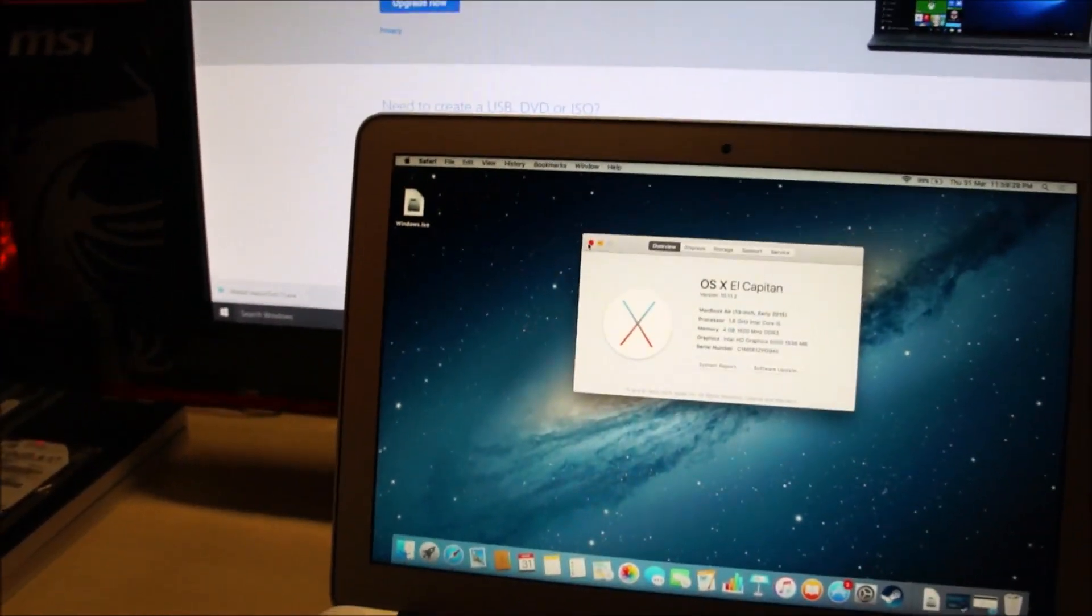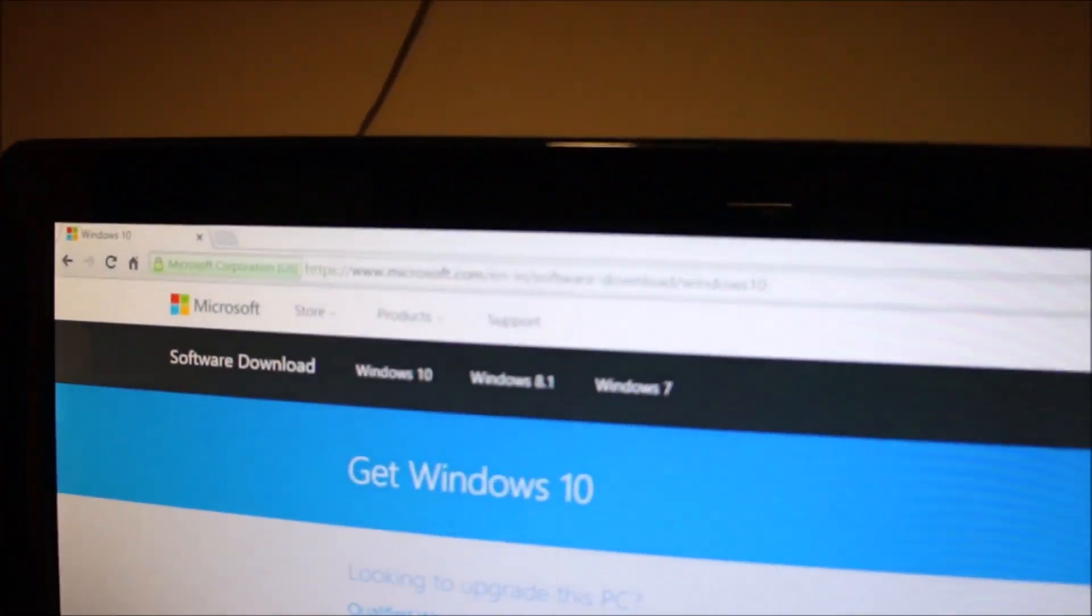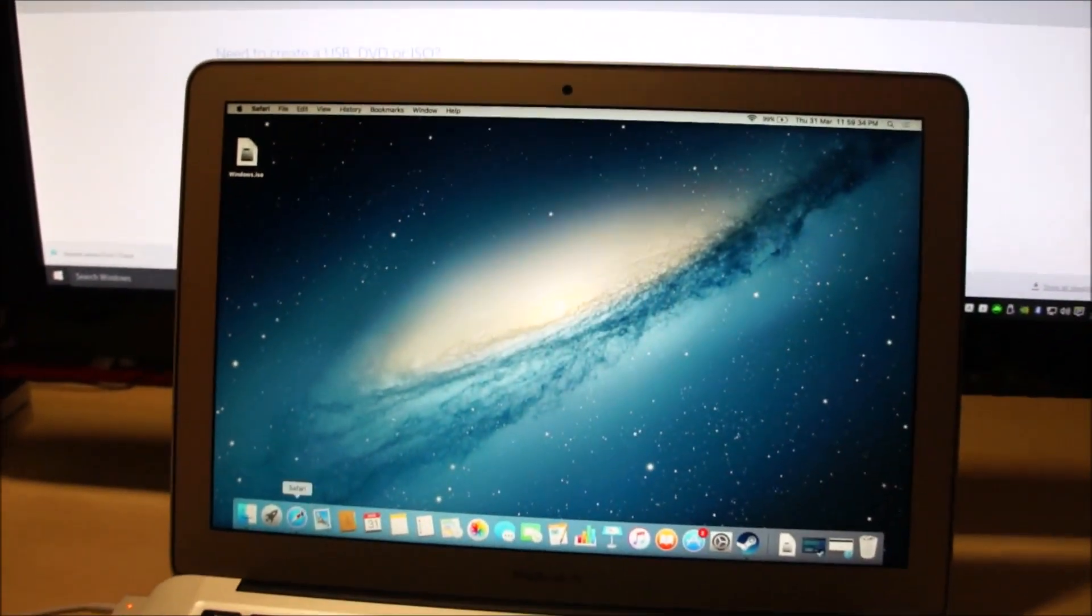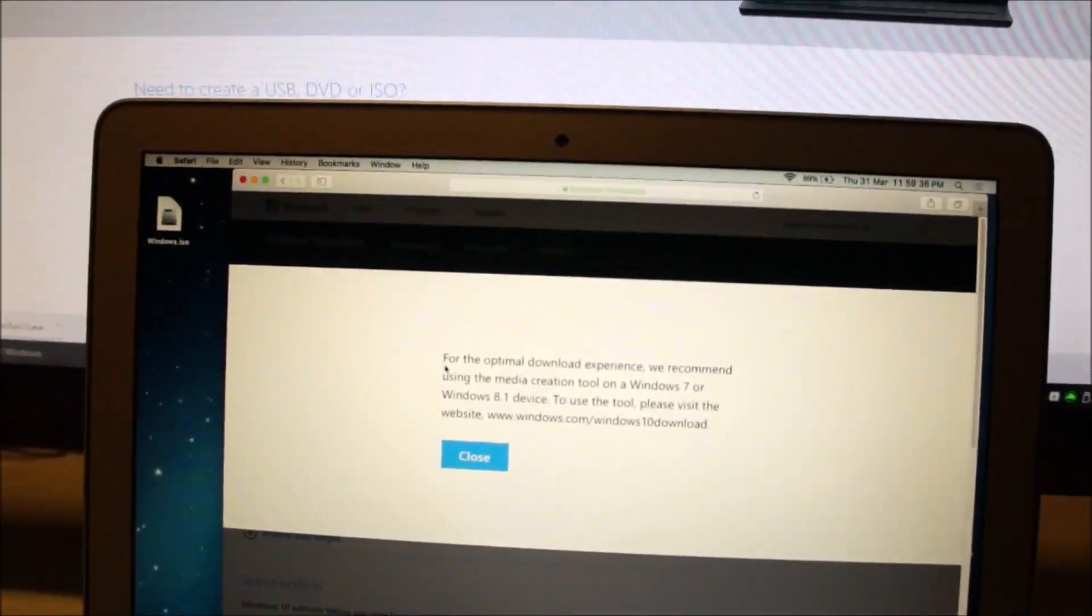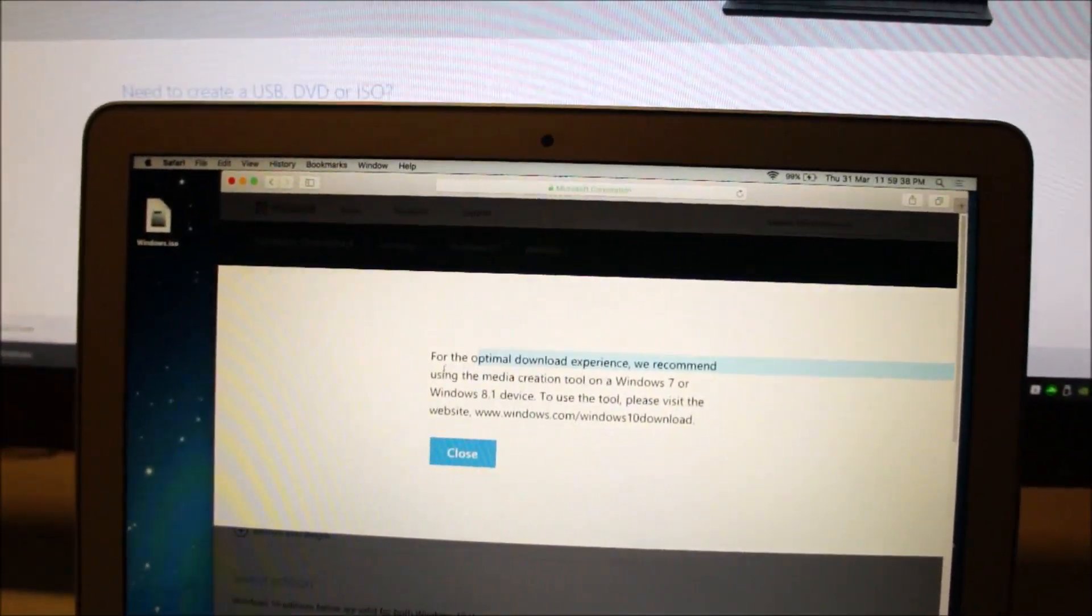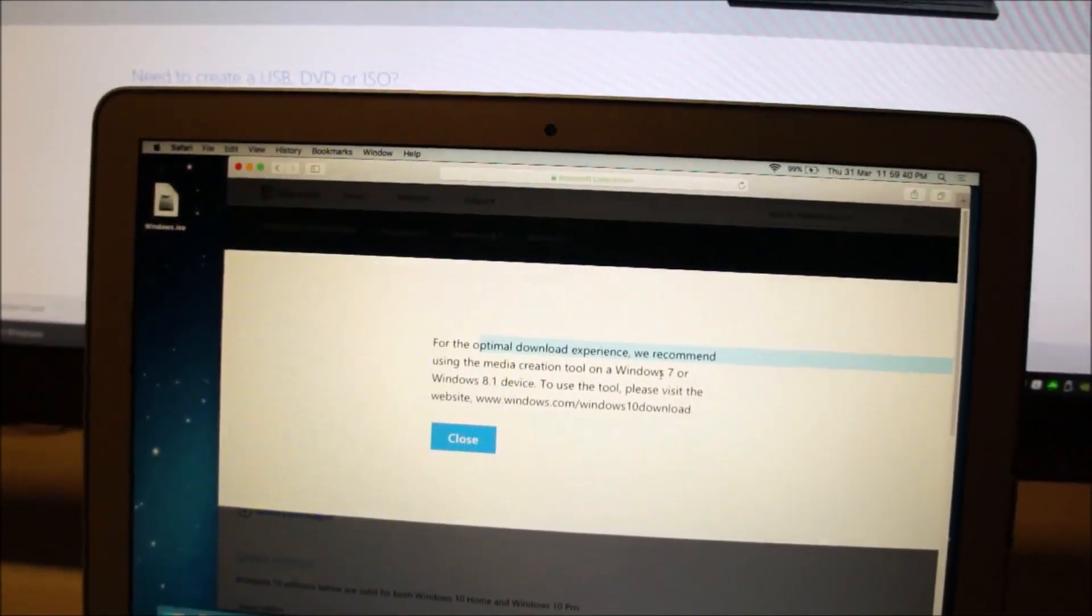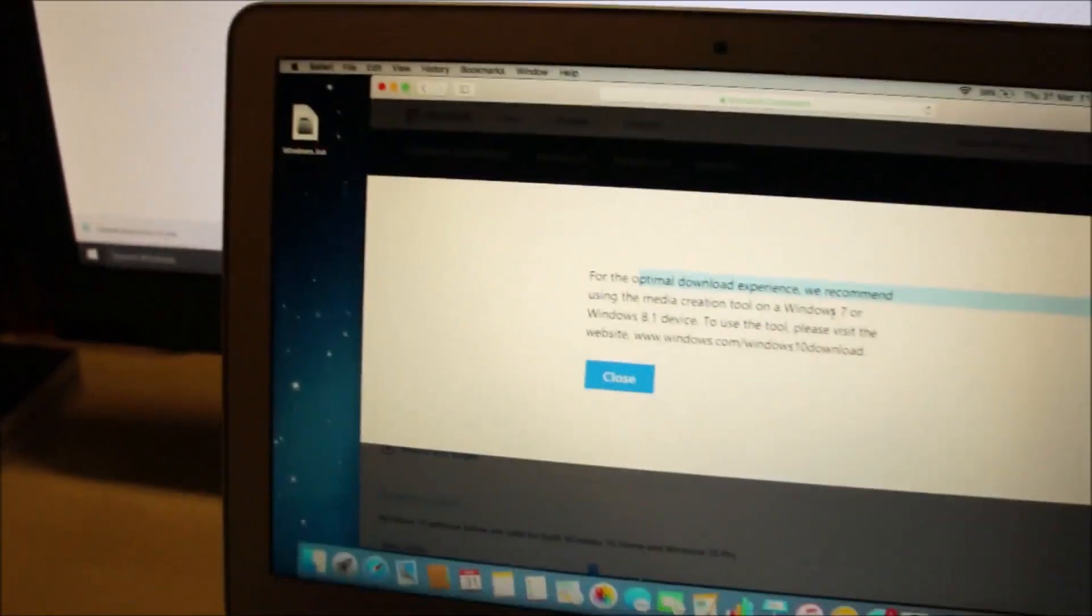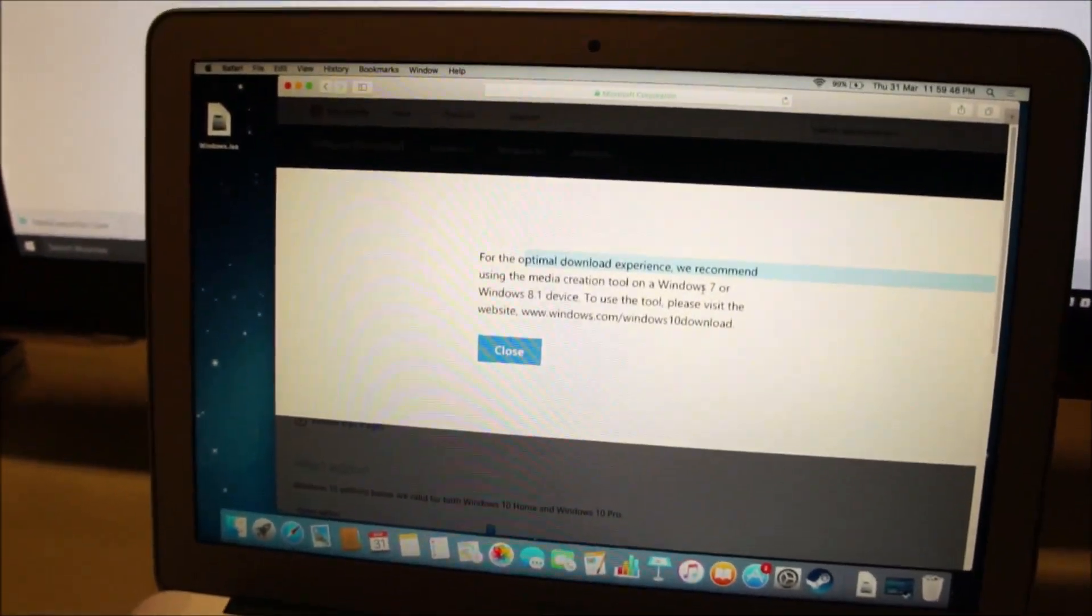Unfortunately, if I go to this website on a Mac, it shows that I should use a Windows PC. You can see here for optimal download experience we recommend using media creation tool on a Windows PC. So it's good if you have access to a Windows PC, otherwise I will show you how to download it on a Mac itself.